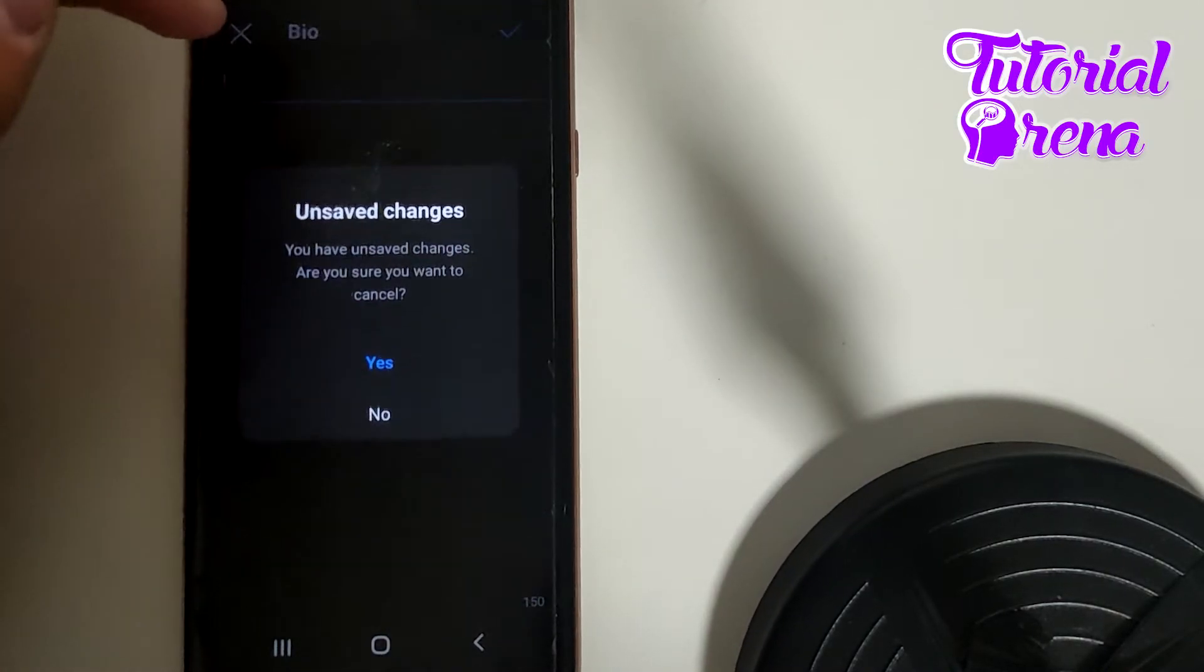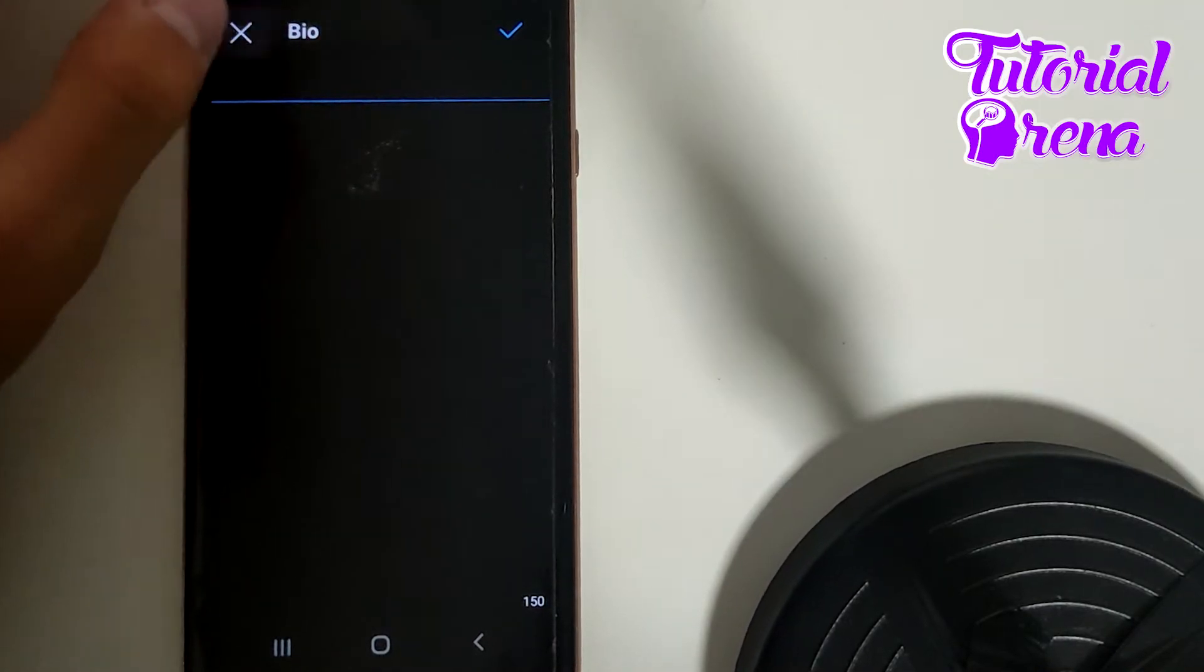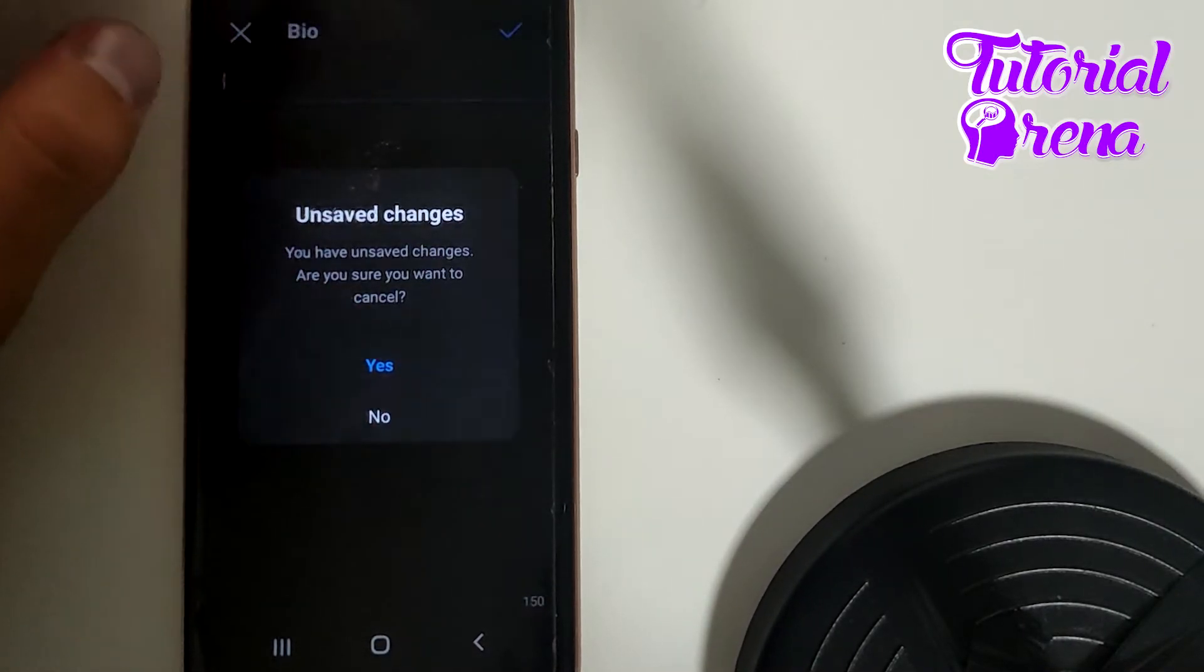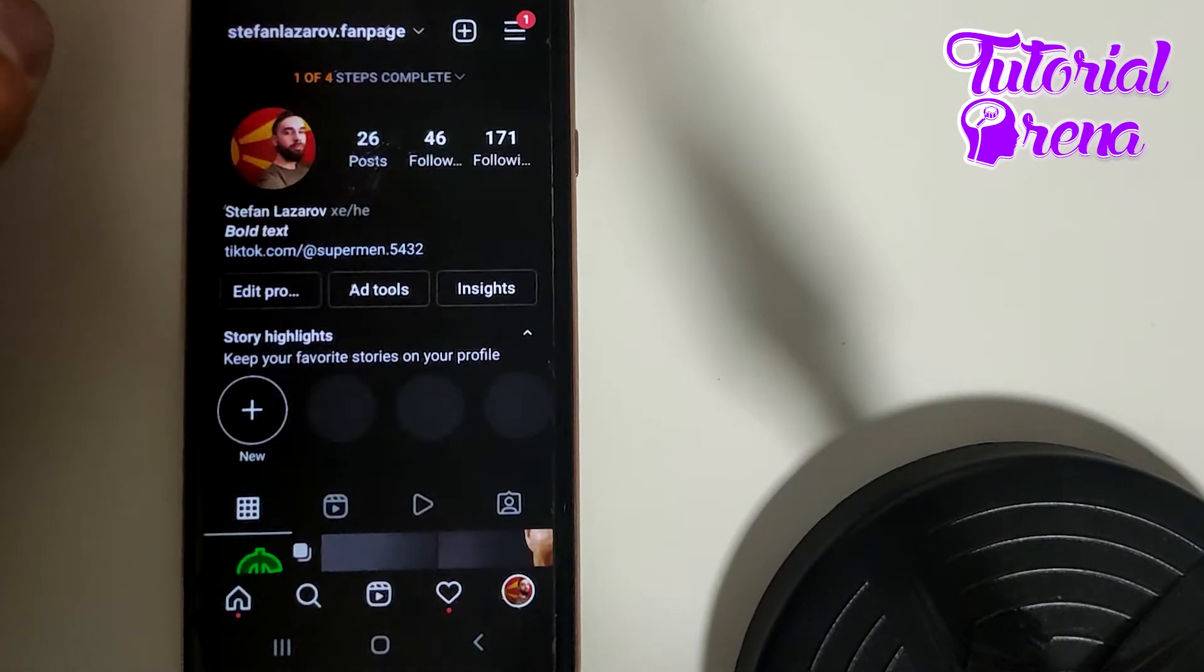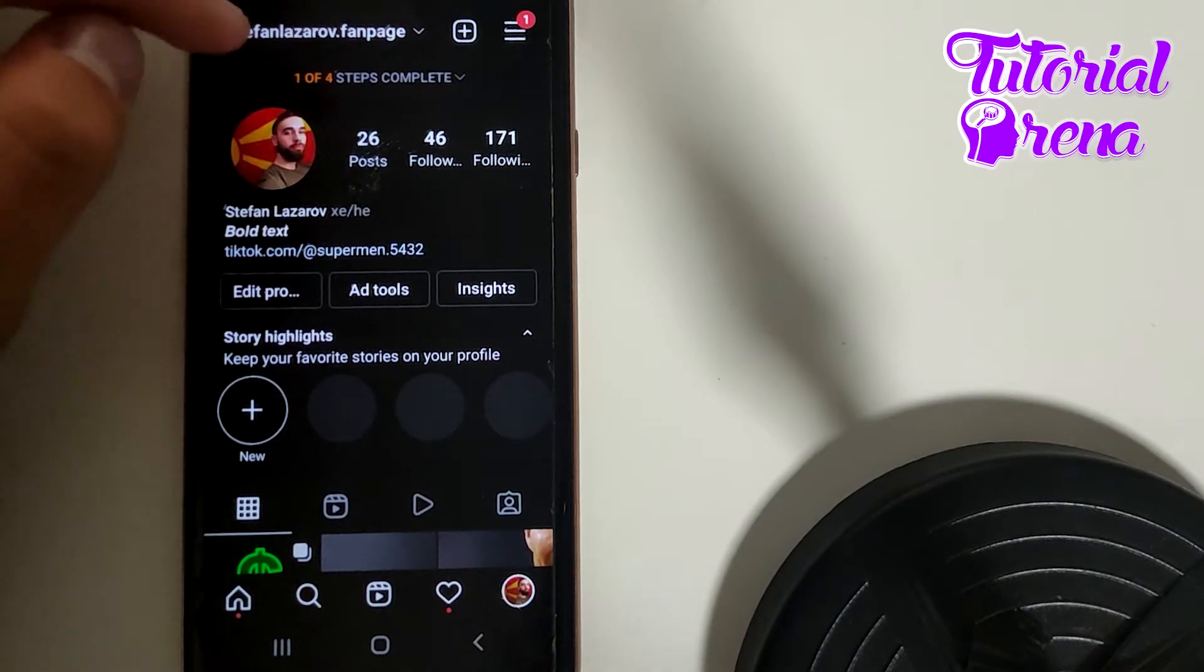Or you can simply, as you know, we are talking about in this video, changing the caption font.